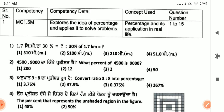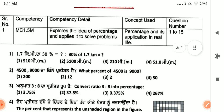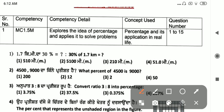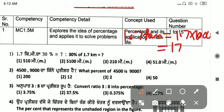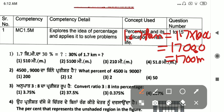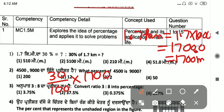First question: 1.7 km is 30%. To find 30% of 1.7 km, first convert 1.7 km to meters by multiplying by 1000, which gives 1700 meters. Then 30% of 1700 means 30 by 100 into 1700. Cancelling, we get 510 meters.